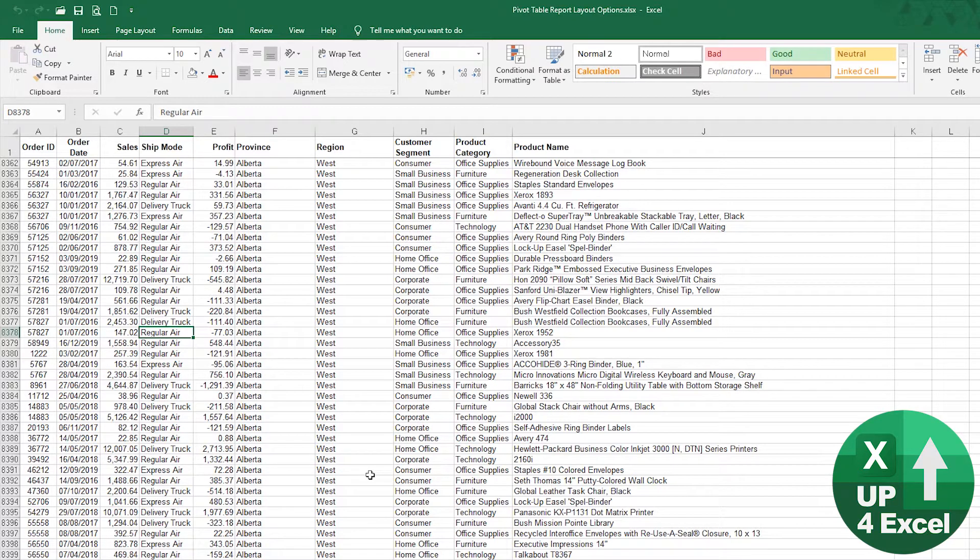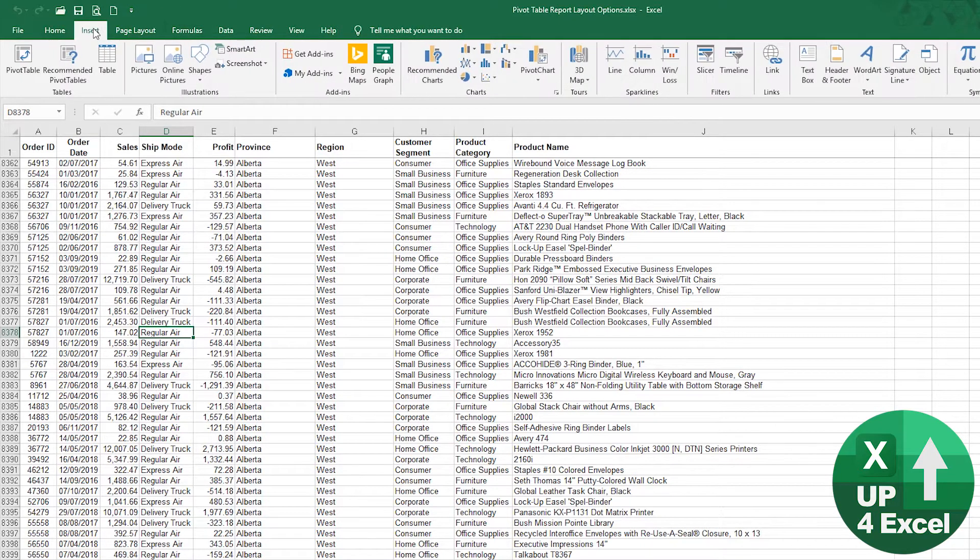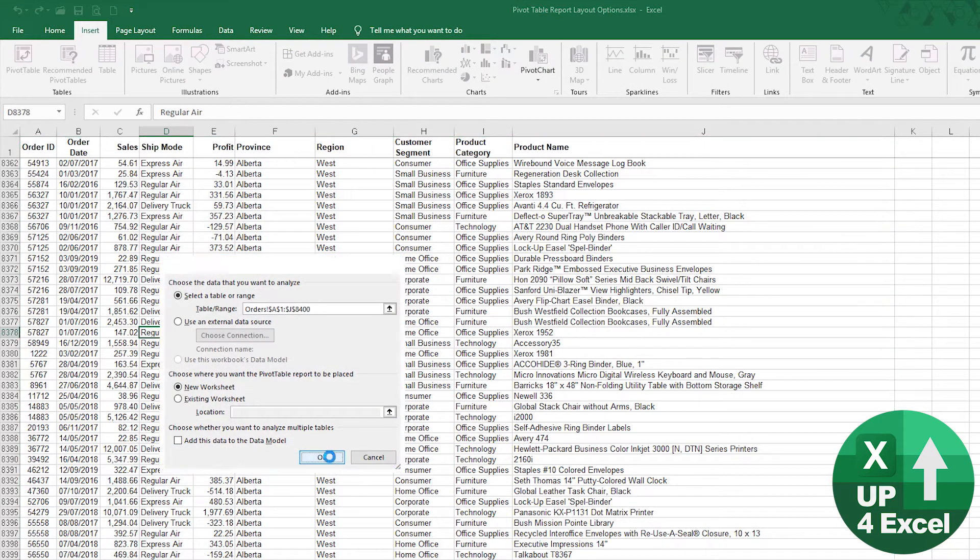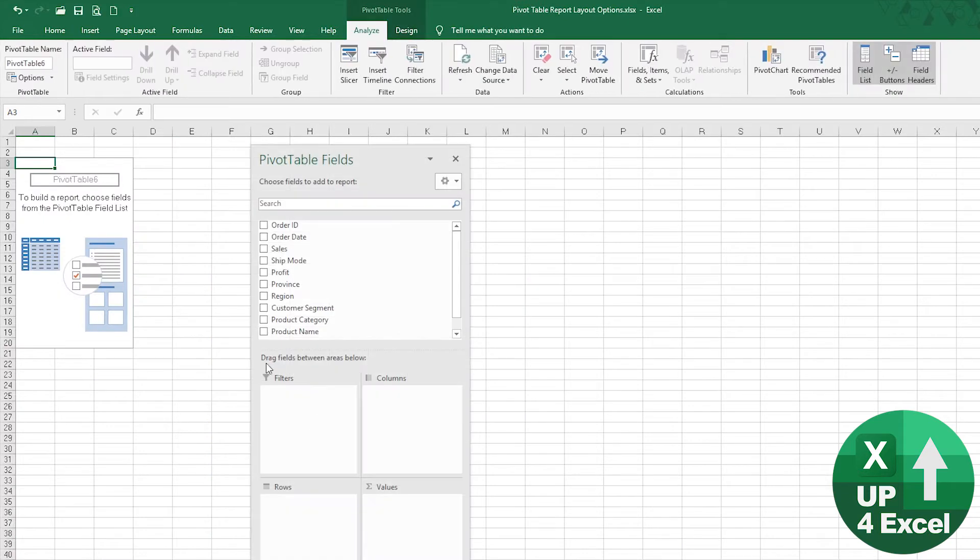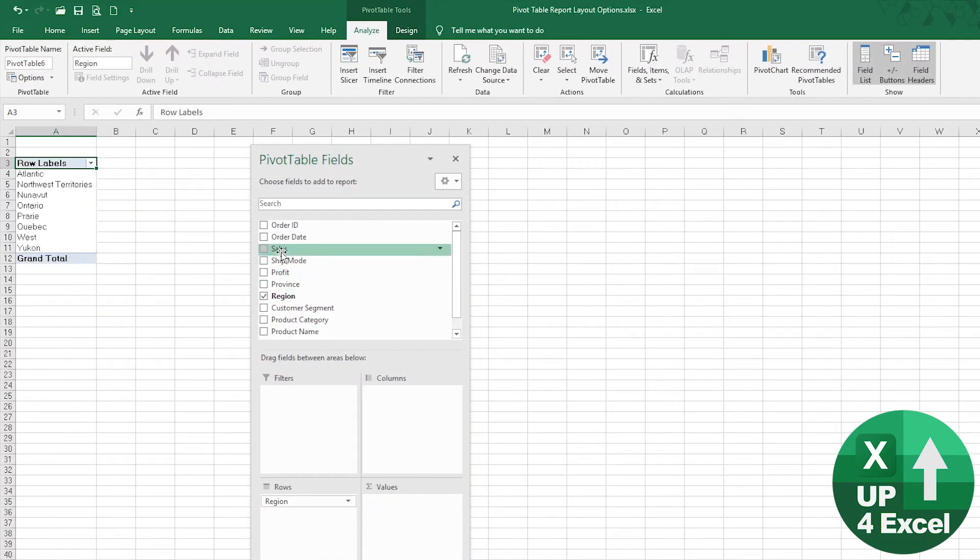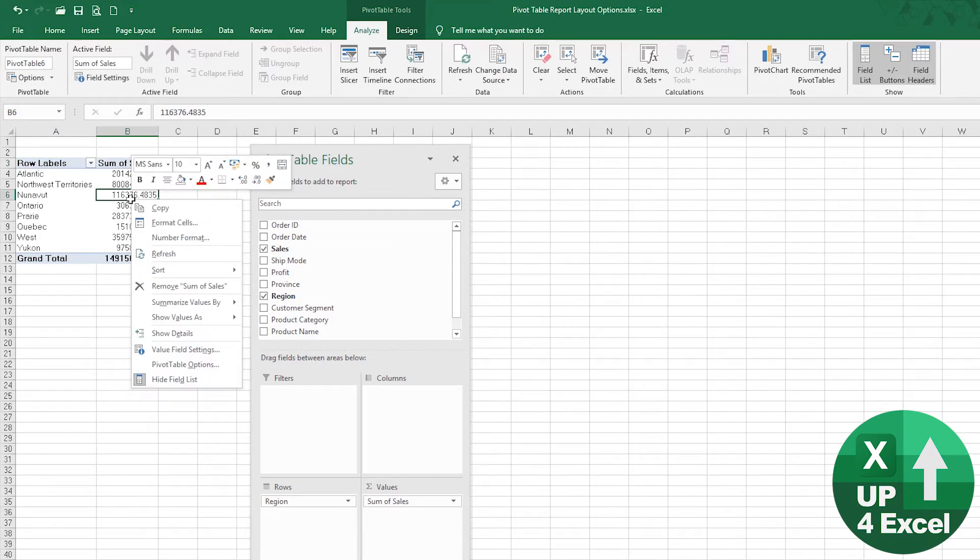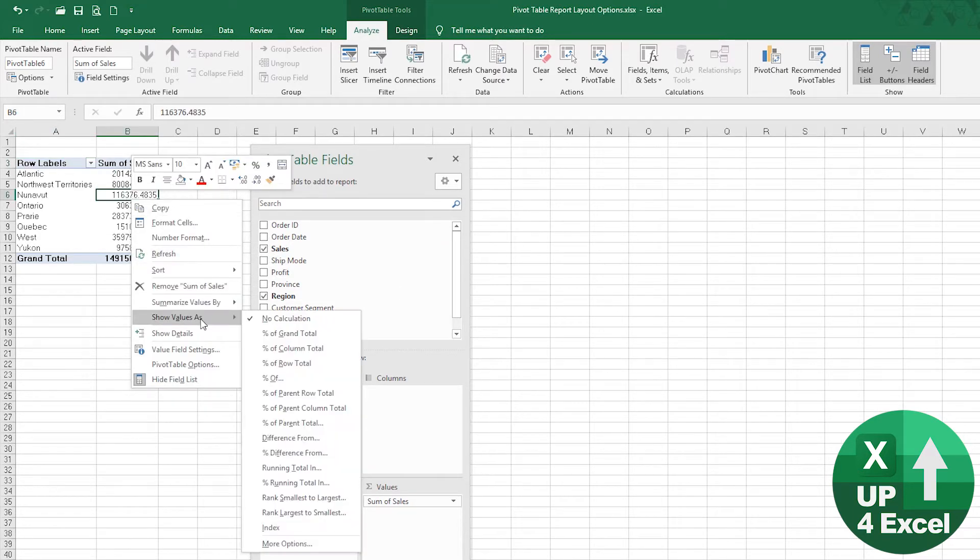I want to show you that using a pivot table layout, you can get this value very quickly. If I click on Insert Pivot Table and drop the region as the row and the sales as the value, we get that.